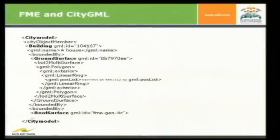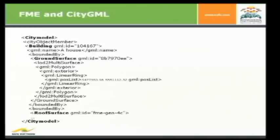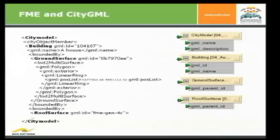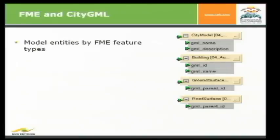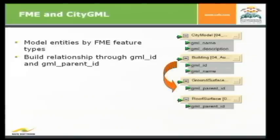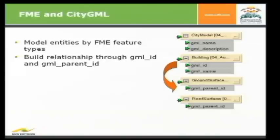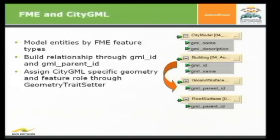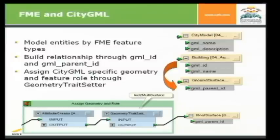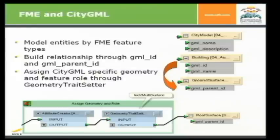So, just to see it here, we have the model from the very beginning of my presentation and as you can see here, we have to define one feature type for the city model, one for the building, one for the ground surface and so on. So, just model entities by FME feature types. Build relationship through GML ID and GML parent ID. So, every ground surface has to know to which building it belongs and that's realized through the two IDs. And you have to assign CityGML specific geometry and feature roles through the geometry trait setter. So, for example, just create an attribute called CityGML LOD name and you have to assign an LOD to multi-surface, for example, and the role to declare that that roof surface has a special CityGML geometry. We will see it in my demonstration later on.